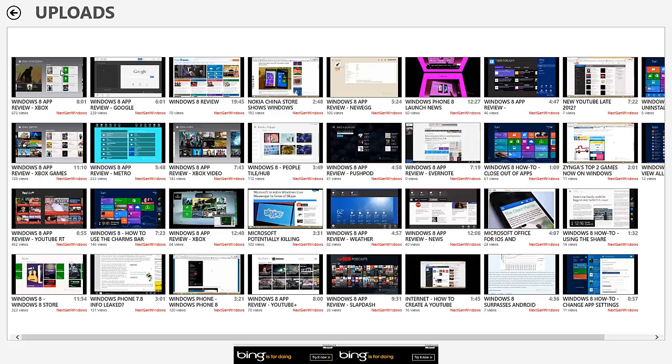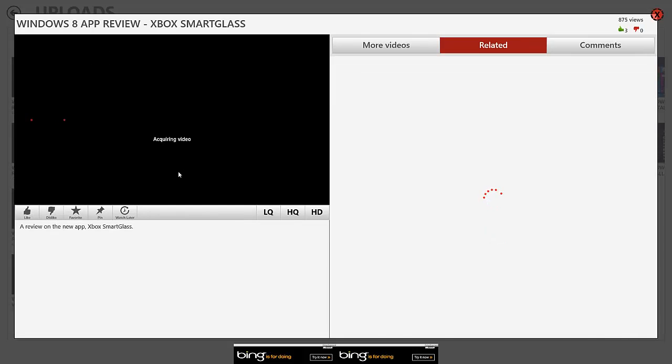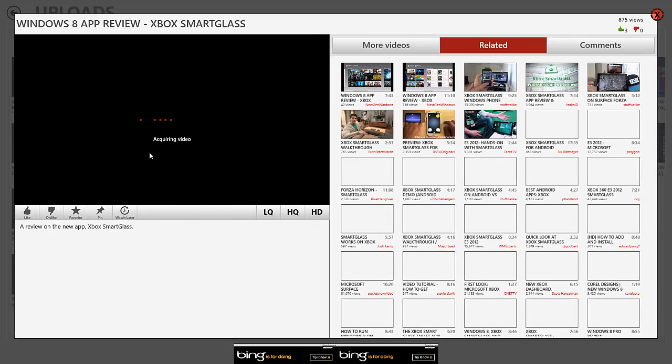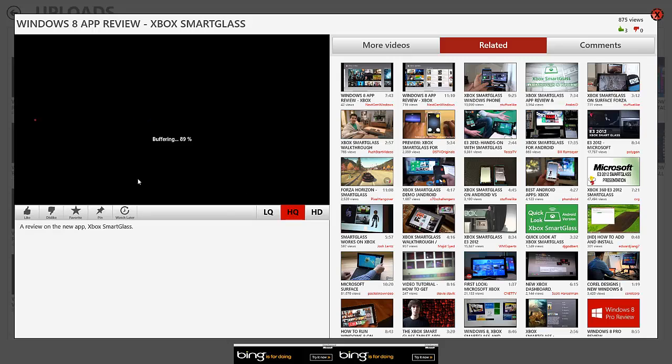So, for instance, my Xbox Smart Glass video. Here is how you can view the video. This is how the video interface looks like.